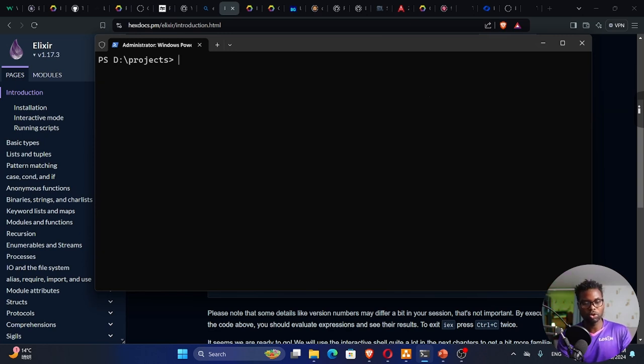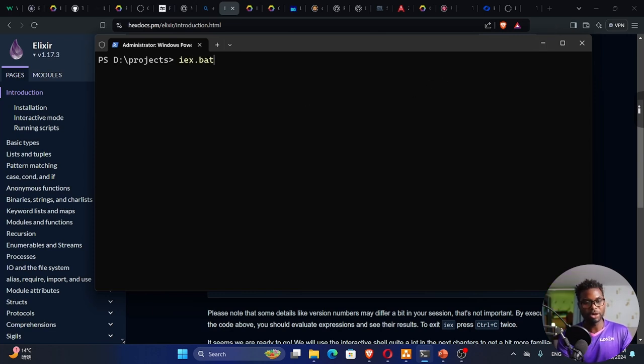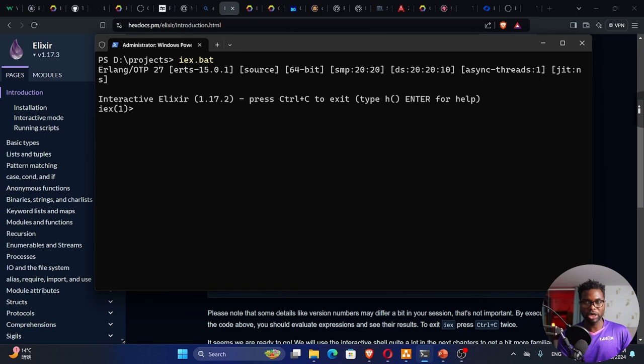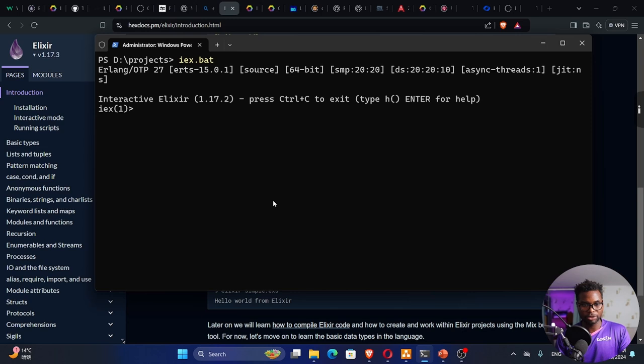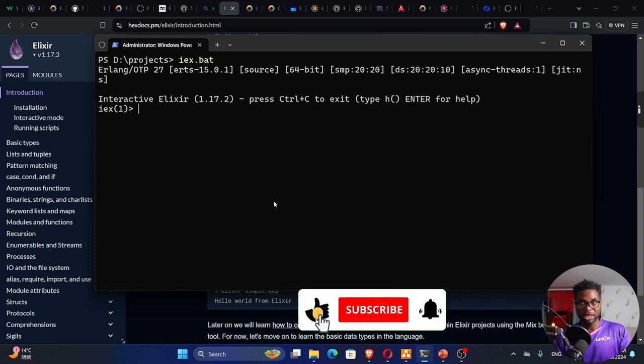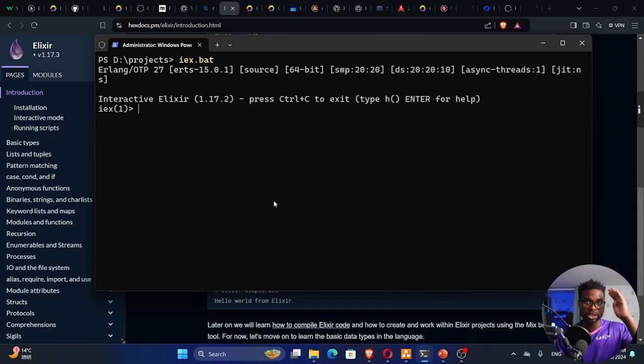Of course, the IEx is just a playground. We cannot write our code right here. We have to write our code in files because if you write your code in an interactive shell like this, then if you close this, you'll lose your work. I'm sure we have everything set for our next tutorial. If you have any questions, leave them in the comment section. You can also consider subscribing to the channel. Hit that like button. Hope to see you in my next tutorial. For now, I'm out. Cheers.